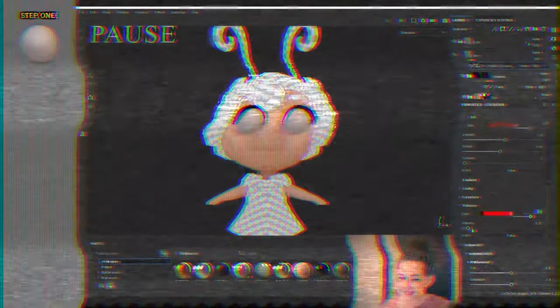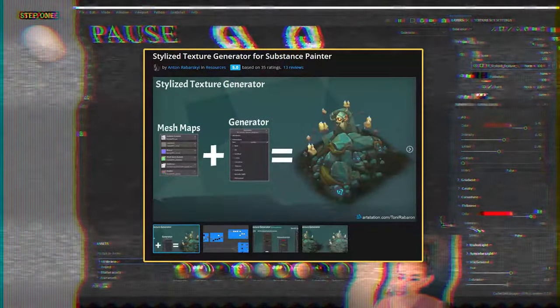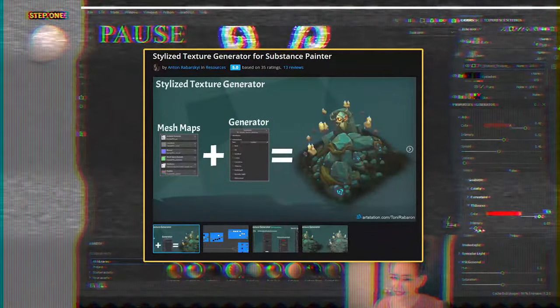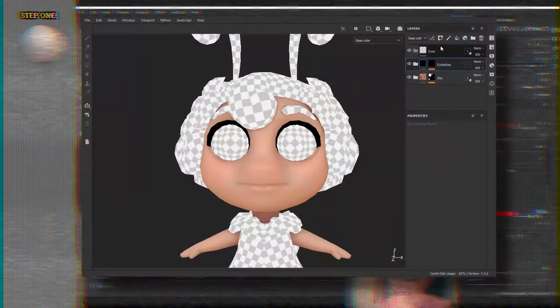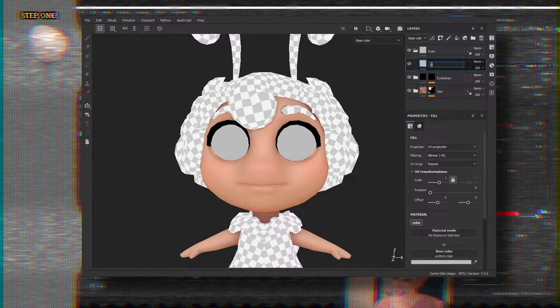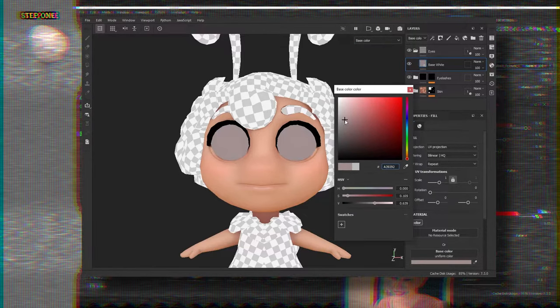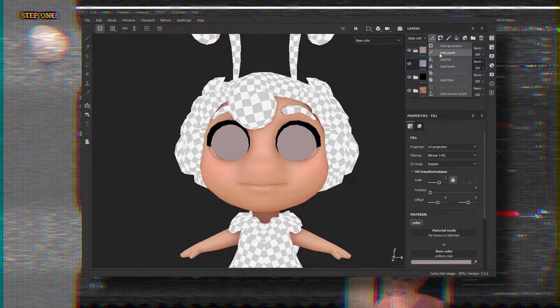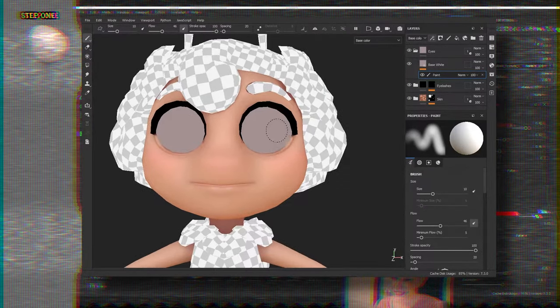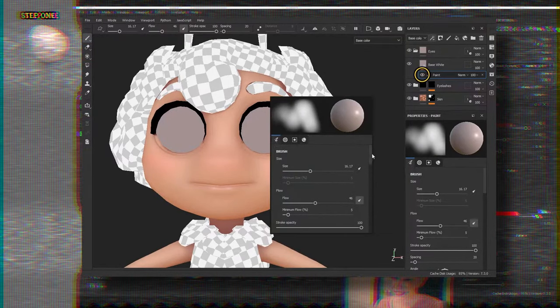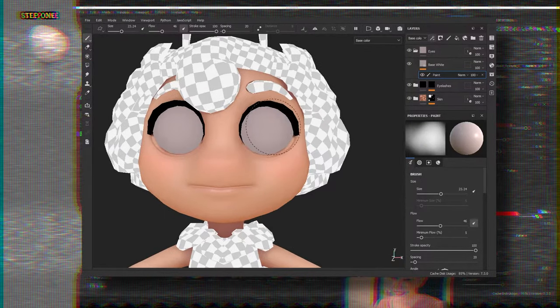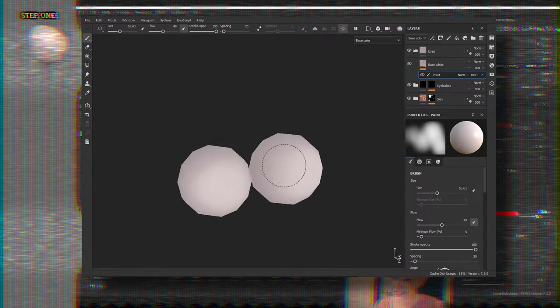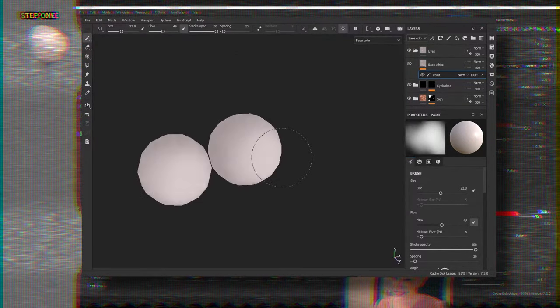I'm using the stylized text generator to create the base white layer, but honestly it's a bit overkill for this, and we can easily paint it. I'm adding a fill layer, choosing darker color with a tiny portion of red color and a paint sub layer. And now I gradually brighten the front of the eye.